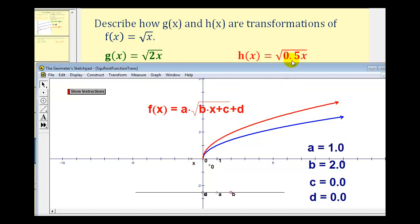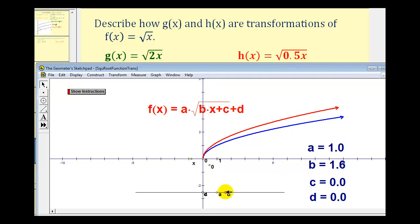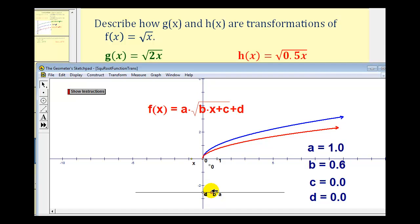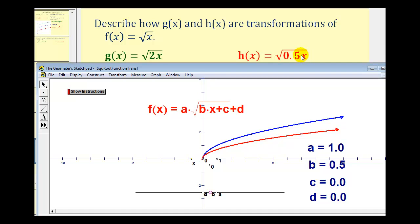Now let's see what happens when we change b to one half, or 0.5. This may appear to be a vertical compression, but notice how it would take x values that are twice the x values of the parent function to produce the same function values. So we call this a horizontal stretch, which again is by a factor of the reciprocal of 0.5, which is a factor of two.